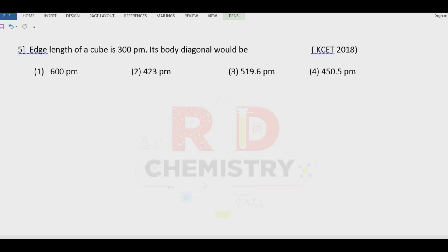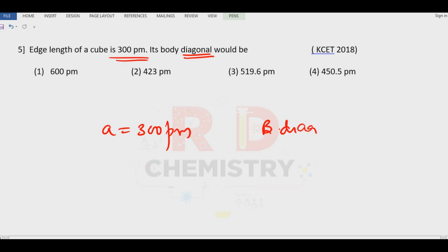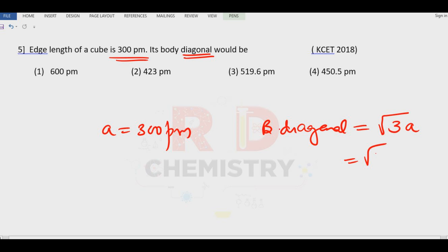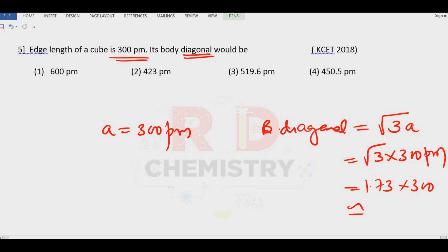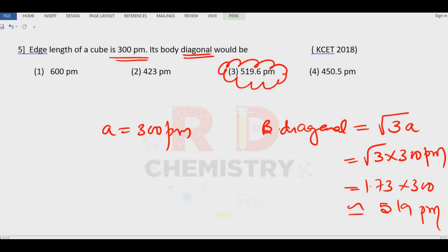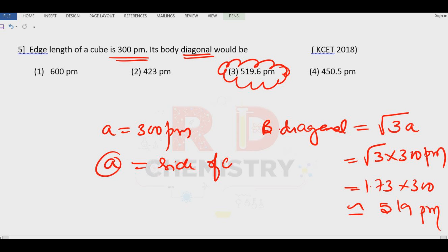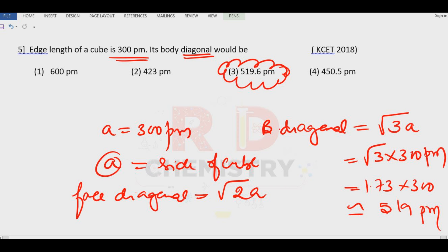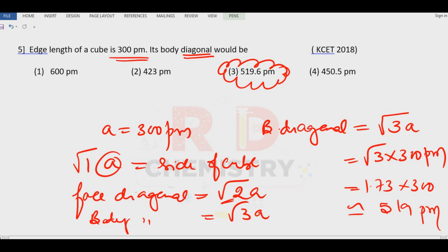Question 5: The edge length of a cube is A = 300 pm. What is the body diagonal length? Body diagonal = √3·A = 1.73 × 300 ≈ 519 pm. The answer is option 3. Also remember: edge length = A (= √1·A), face diagonal = √2·A, and body diagonal = √3·A.